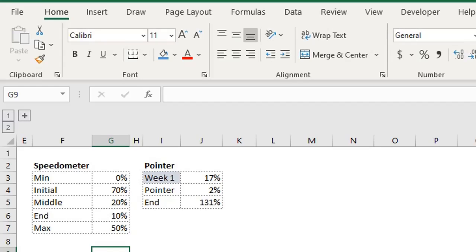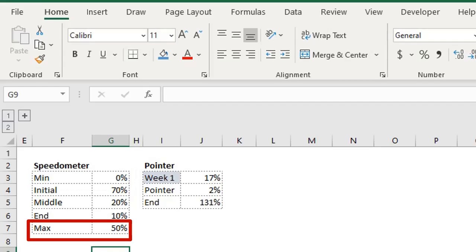For the speedometer, the minimum should be zero and maximum should be 50. Therefore the range should sum up to 100. You can distribute it as you want.